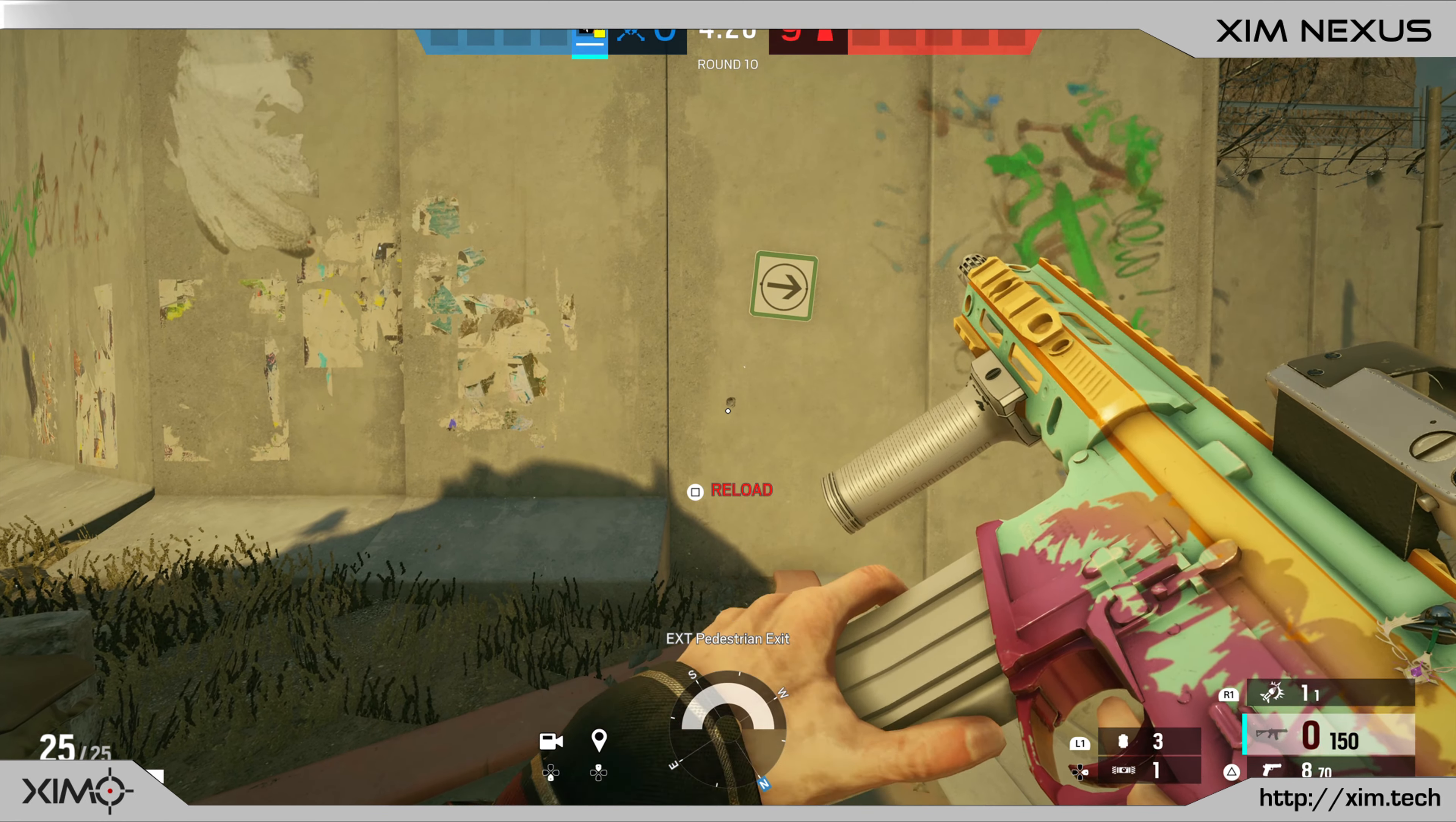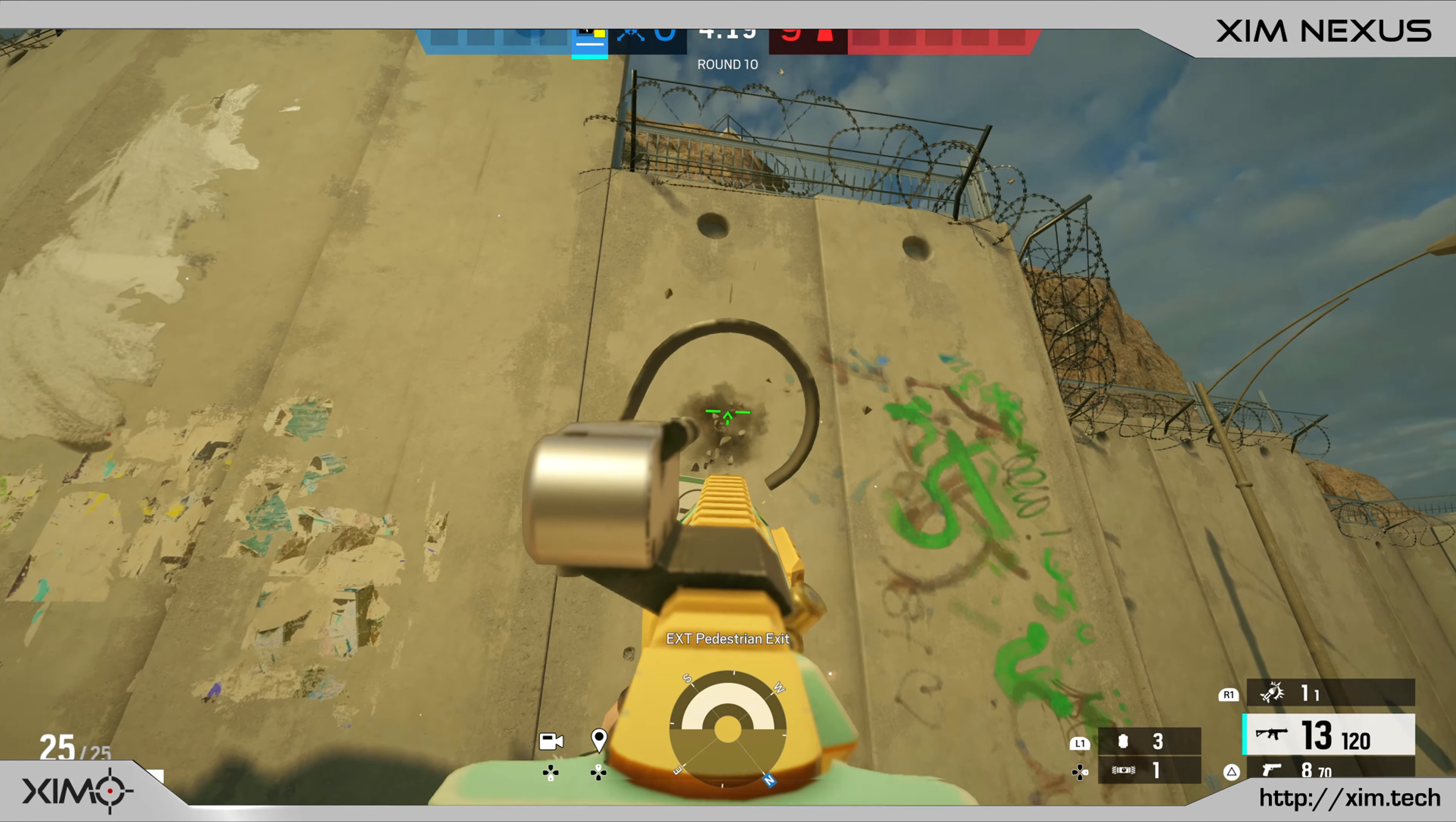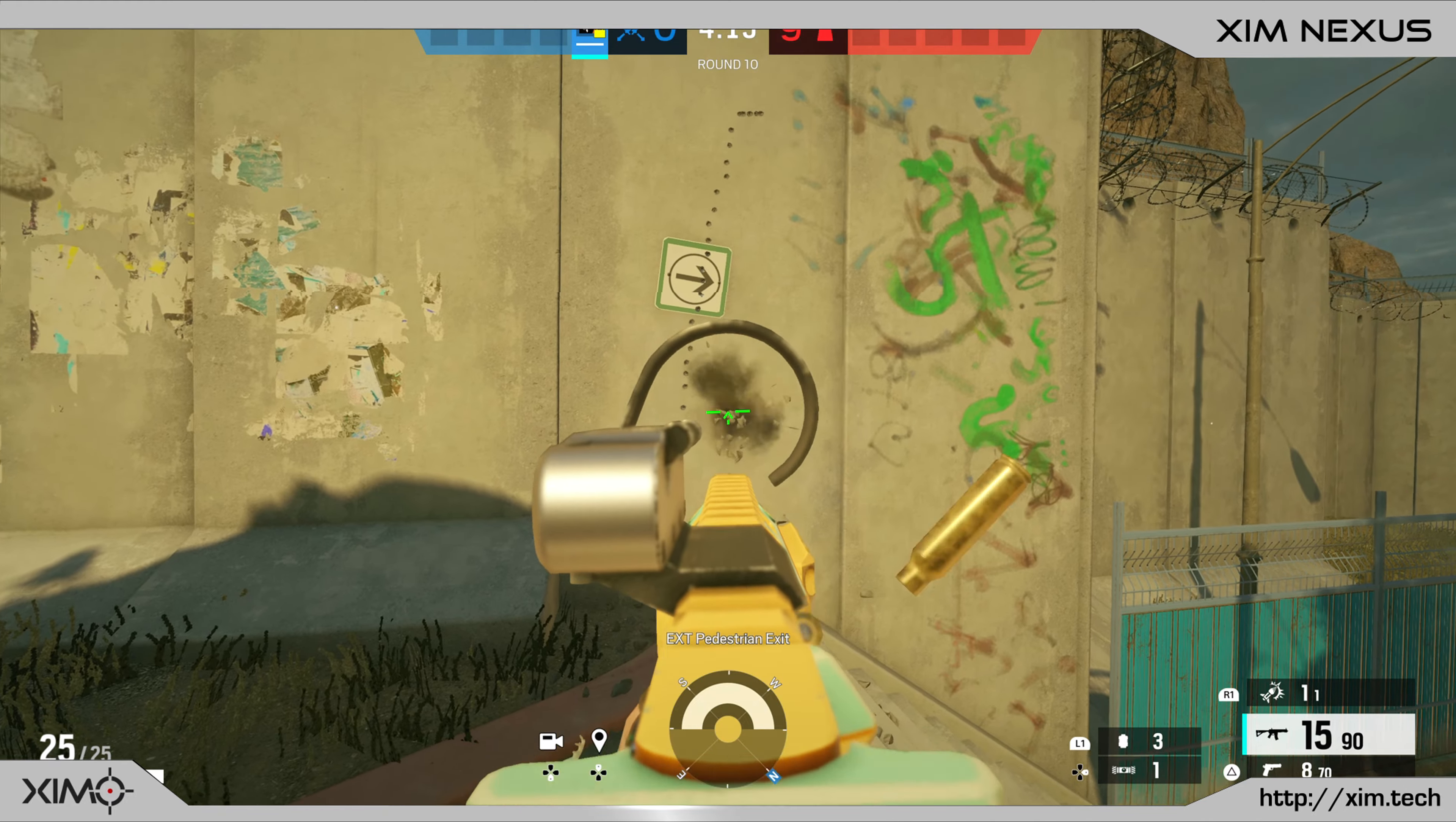And just to show you the difference, here you can see the weapon without any recoil compensation. The weapon you can see right now has one of the strongest weapon recoils of all console games.